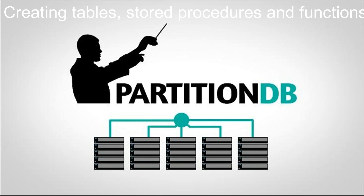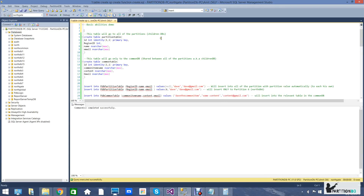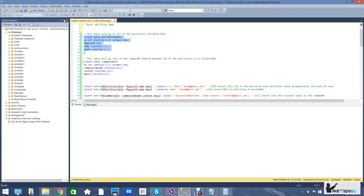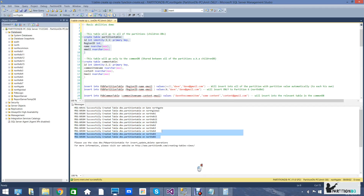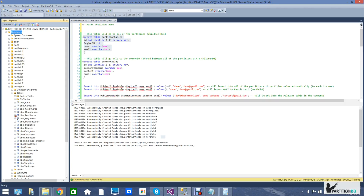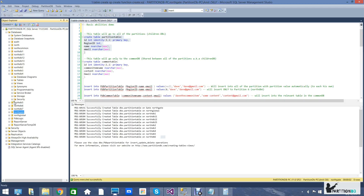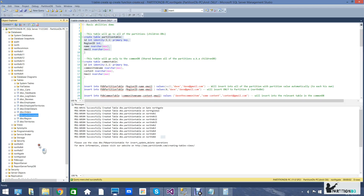In this segment we're going to show you the replication principles of our platform. Let's start by creating a table to be replicated to all of the children databases. As you can see, we're running all of the commands from the gate. The system is letting us know that it has successfully created the table in all of the relevant children databases. Switching over to the object explorer, we can see the table has been created under the gate as well as under any of the children databases, i.e. partitions.